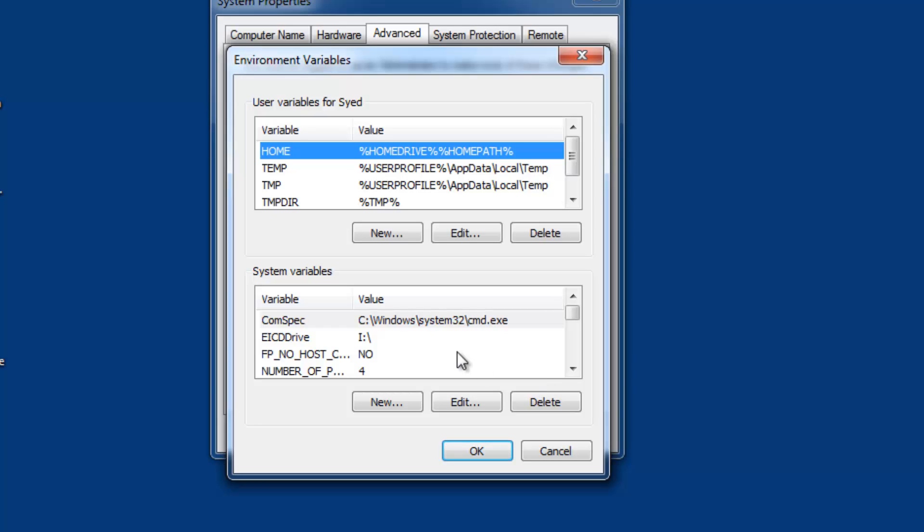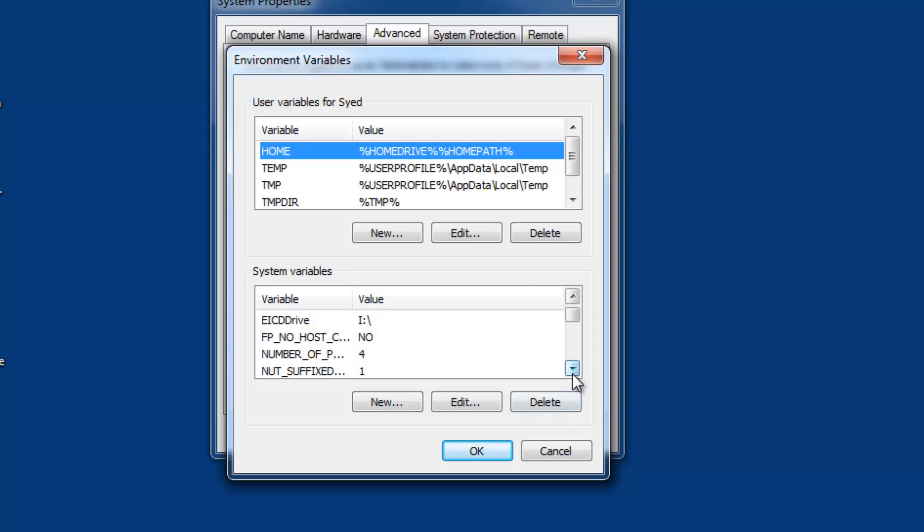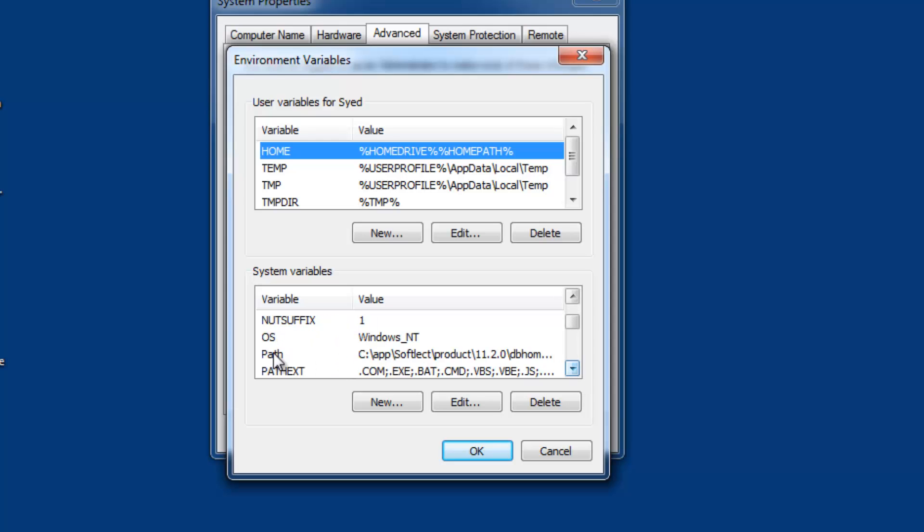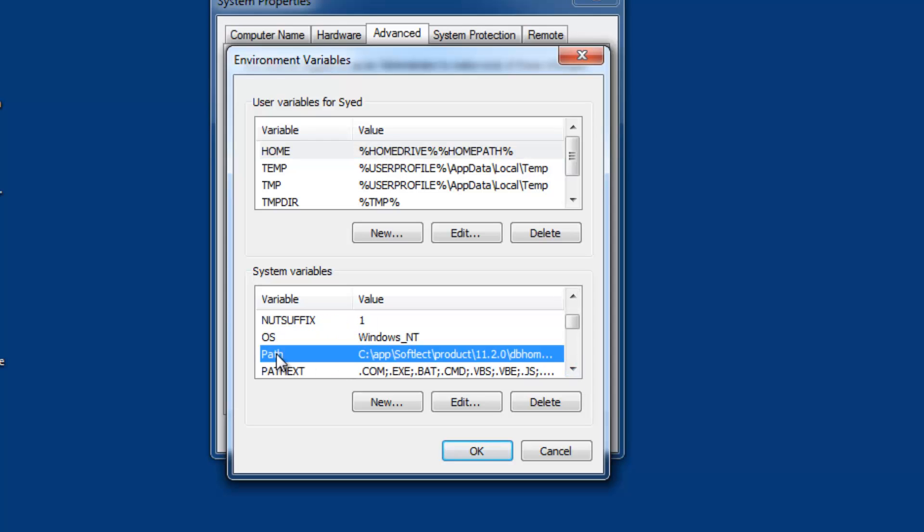In Environment Variables, you have two options: user variables or system variables. It's better to set the path in system variables. You may or may not already have a path variable in the system variables section. If you already have the path variable, select it and click Edit. Otherwise, create a new variable by clicking New.